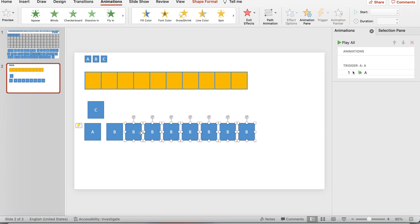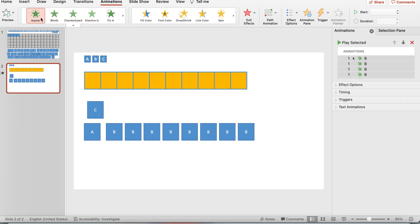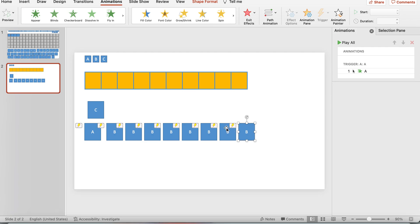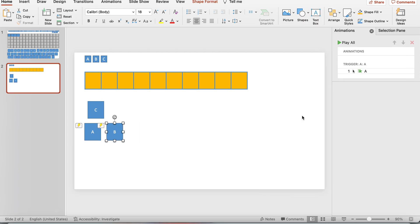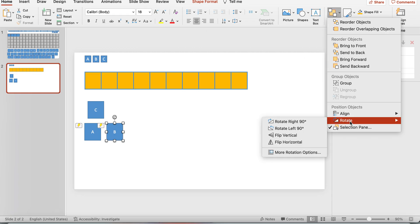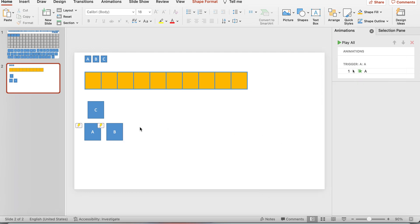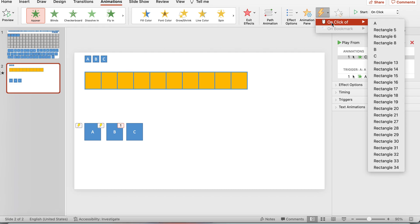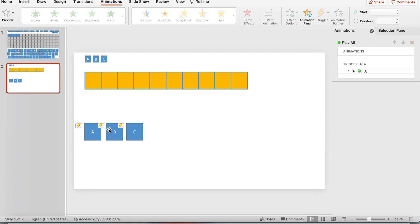Highlight all the B letter boxes and give them an animation up at the top. Then set trigger on click of B — so now they're all triggered on the click of B. Select them all and arrange them so they're stacked — Align Top — and they should work properly. Then select the C board piece, add an animation, and set trigger on click of C.